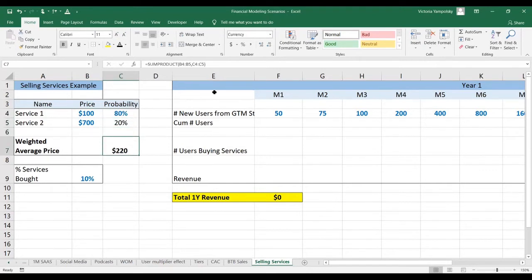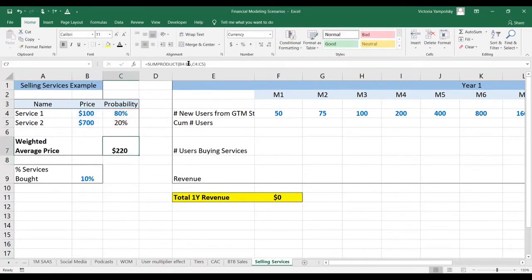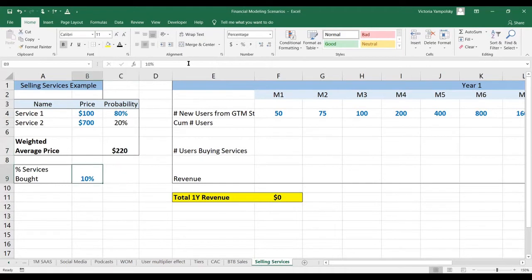And the weighted average price for any service bought will be on average $220. This is something we covered in one of the previous videos. We're going to extend that exercise to now assume that the percentage of the time any service is bought is 10%.